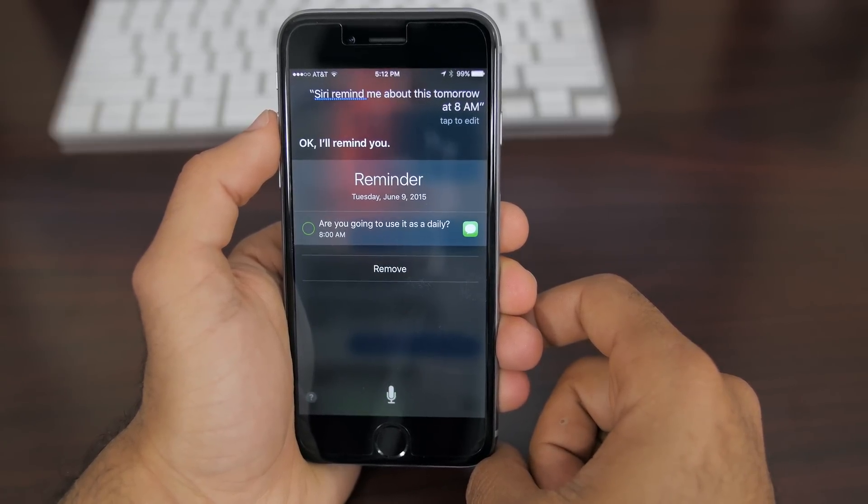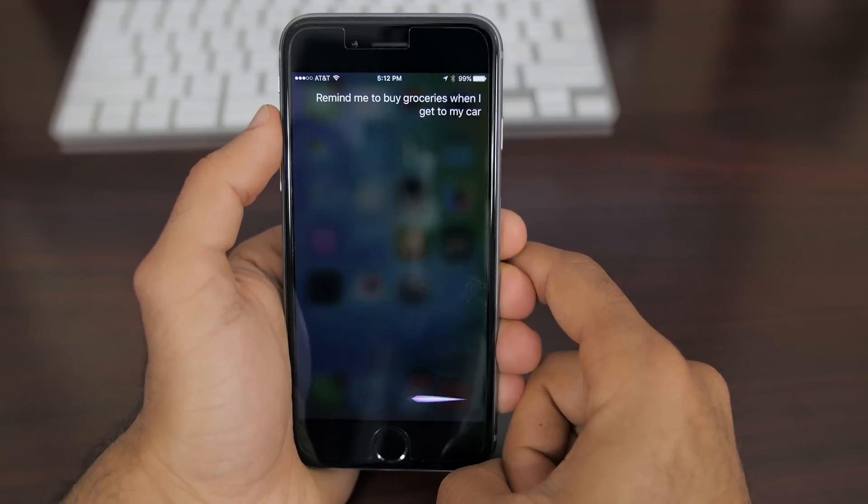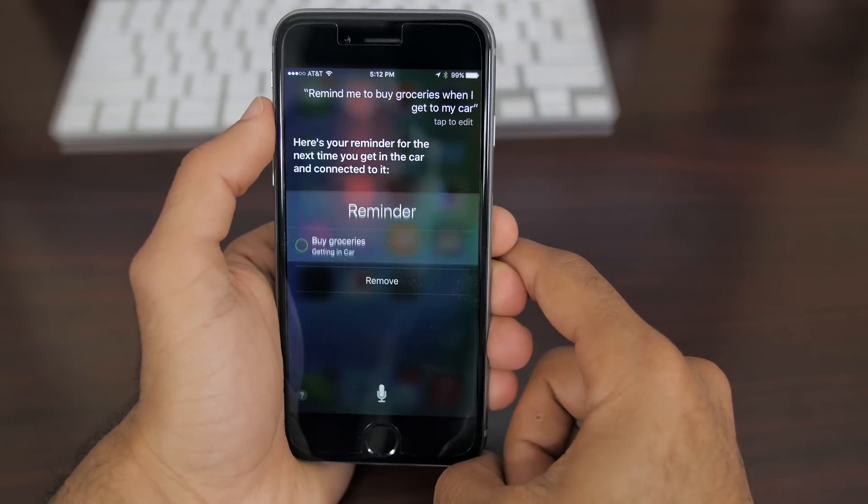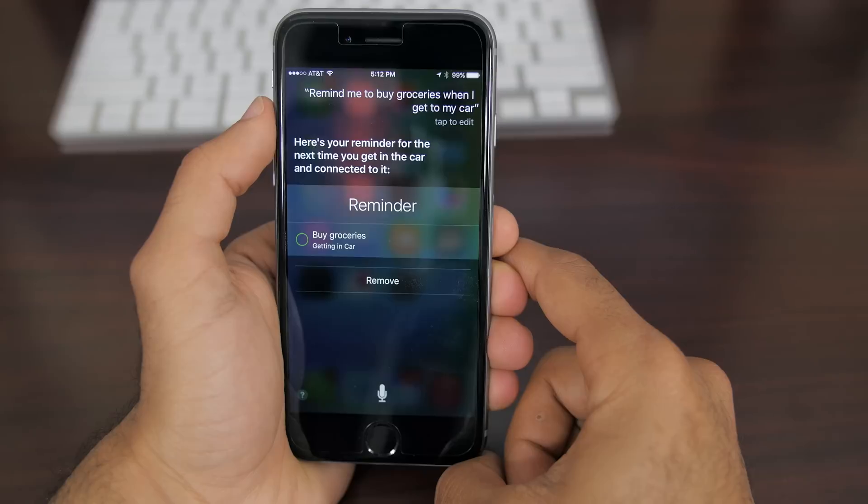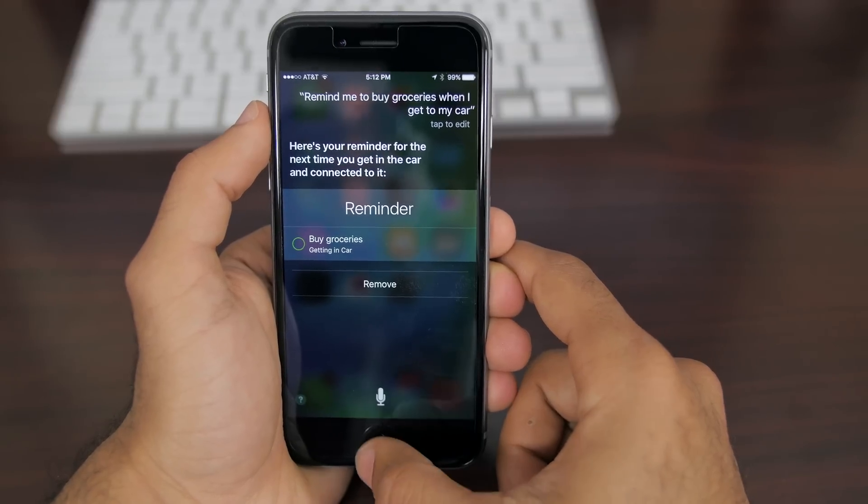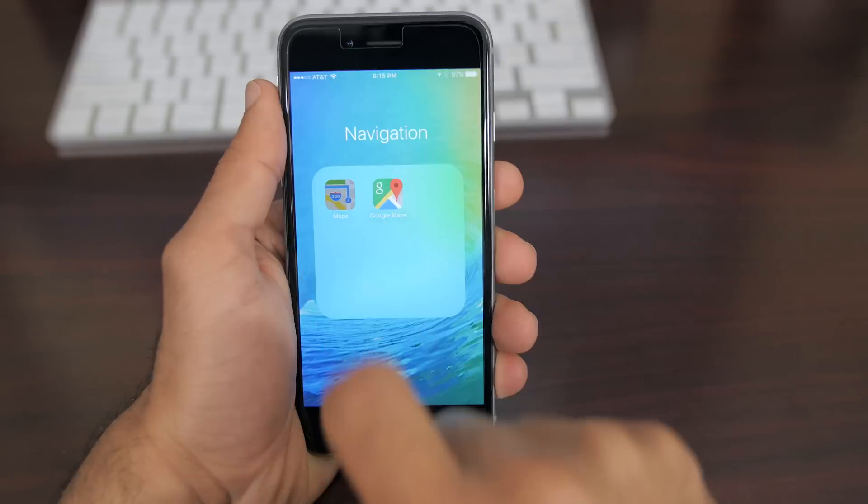Also Siri is able to learn your daily routine and bring up apps that you'd normally use in the mornings or night, and it can also bring up your favorite playlist right on the lock screen before you begin a run.